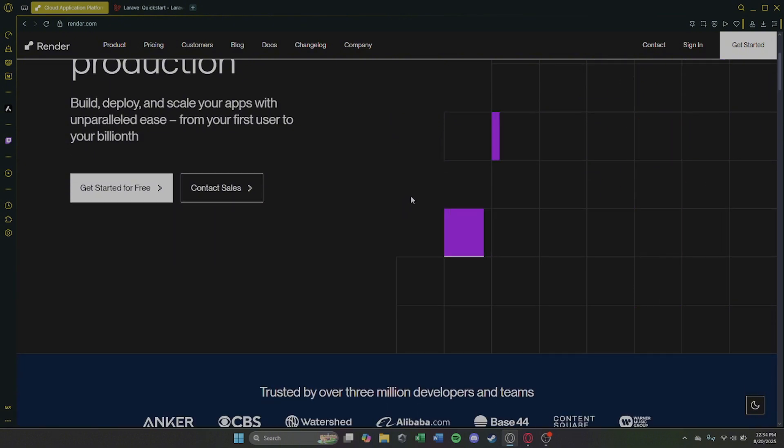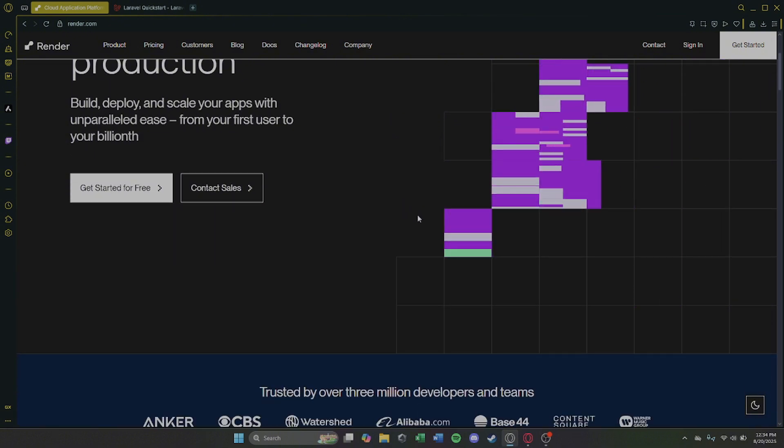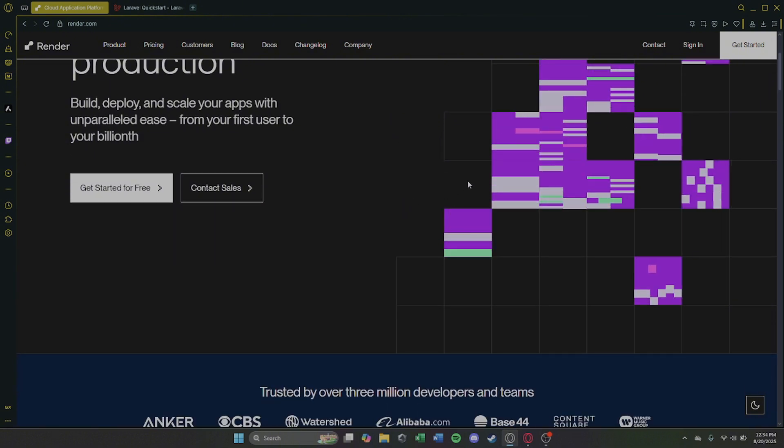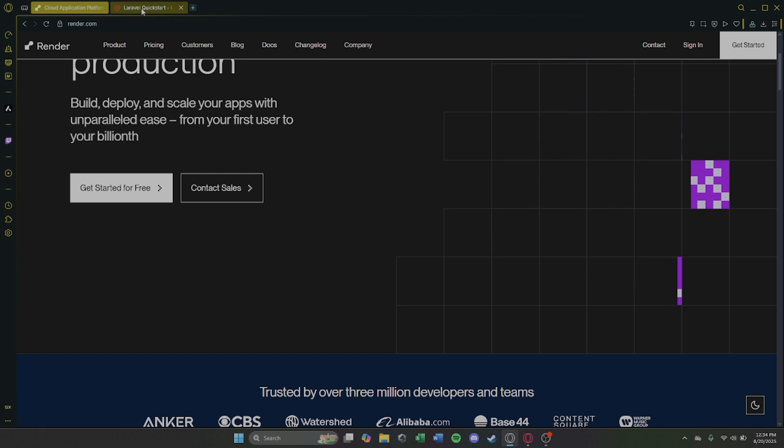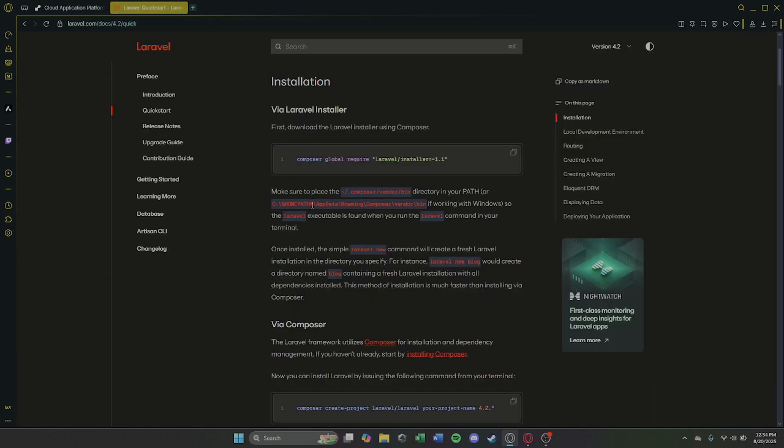Step 3. Connect your repository and choose your project branch.